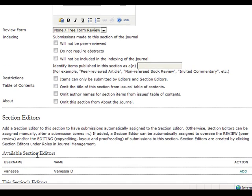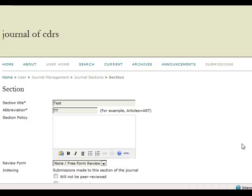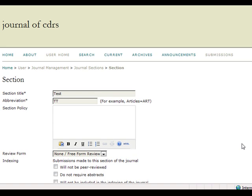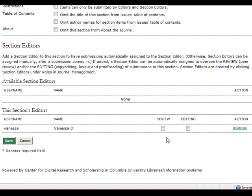Lastly, you may choose to assign a specific section editor to a particular section. Available section editors will be listed under this subheading. To add them to a section, simply click add beneath the action subheading. The page will then reload and the section editor you have just added will now appear under the this section's editors subheading.